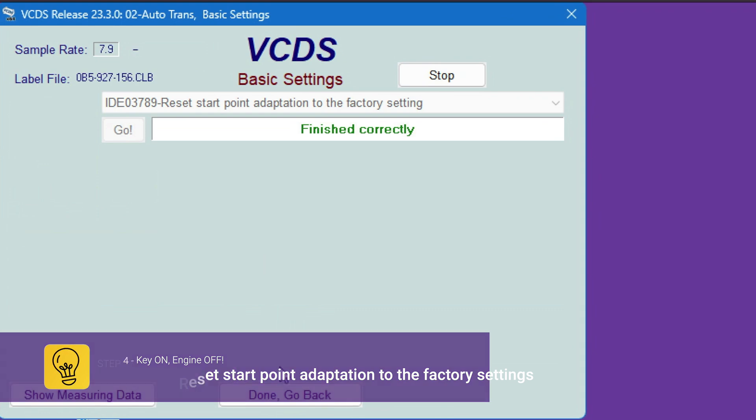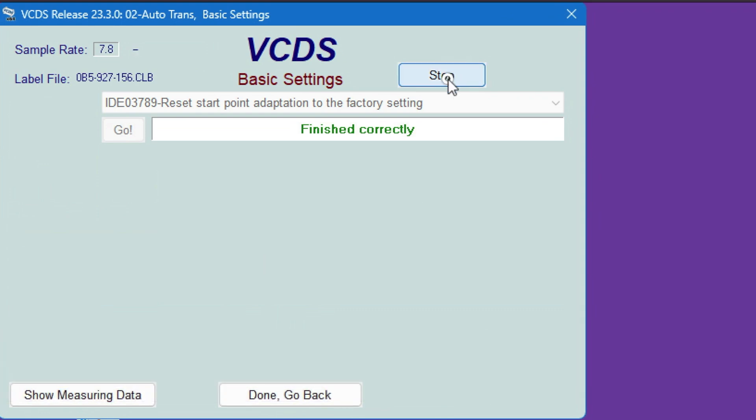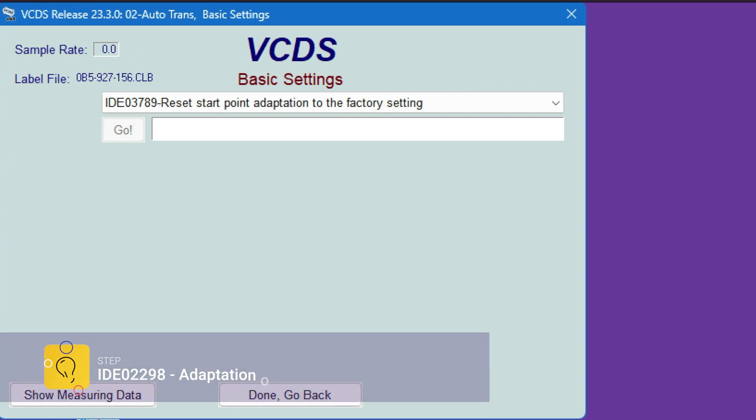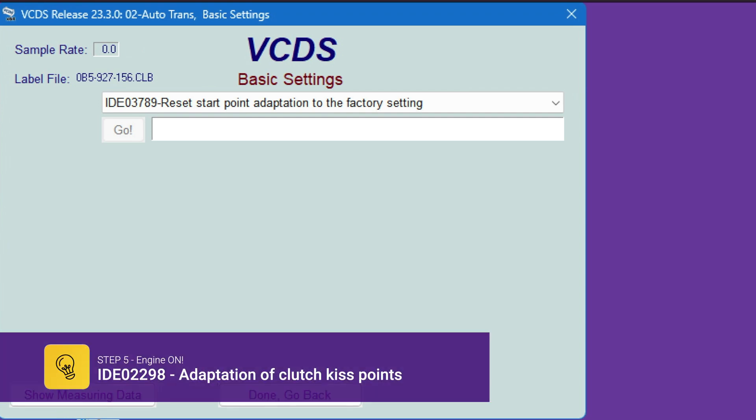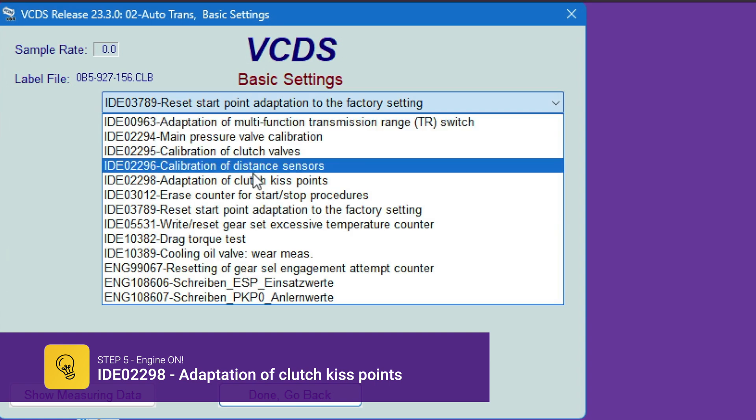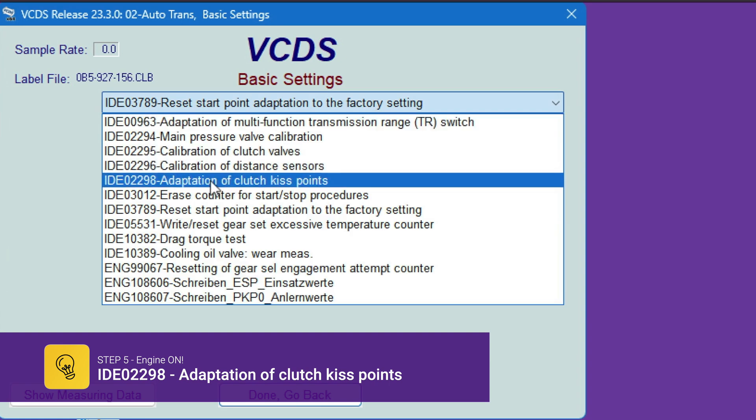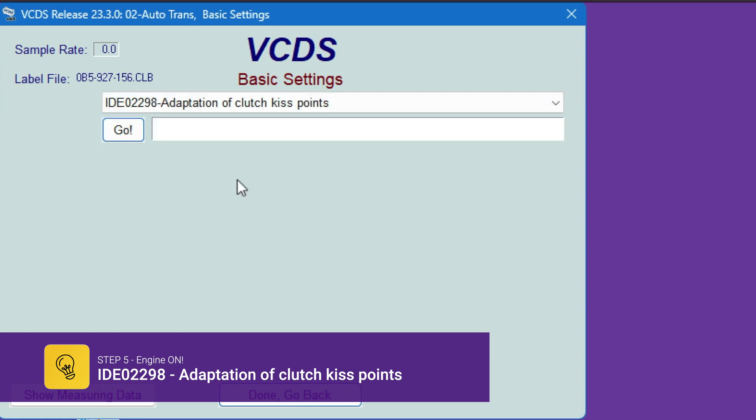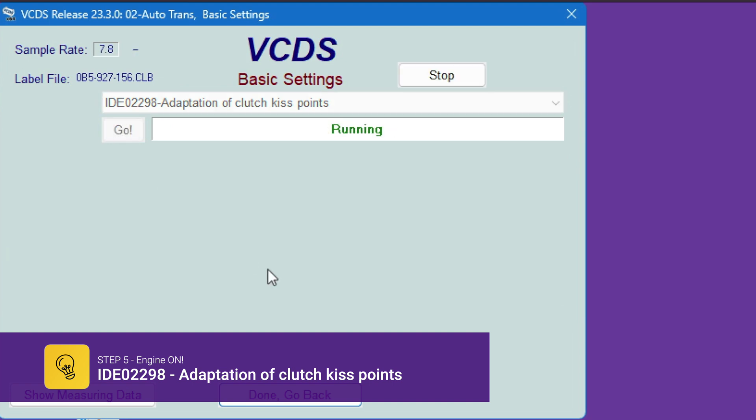And next we'll hit stop. We'll stay there but we will power on the car now. Once this step number four is saying that it's correct, we're going to start the car. Adaptation of clutch kiss points. And hit go. So if it says not running, then running.